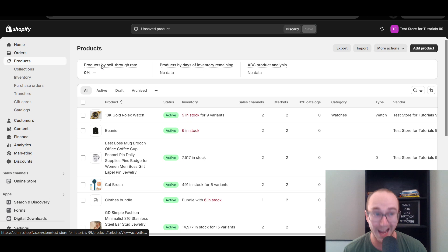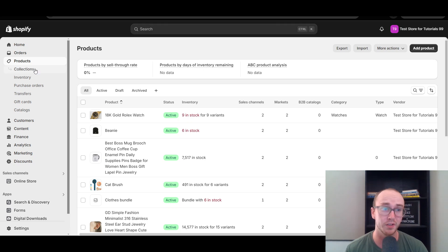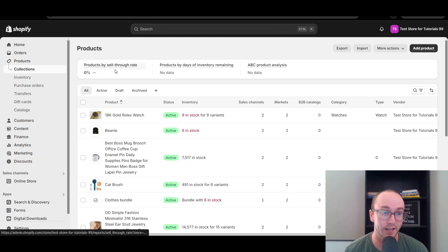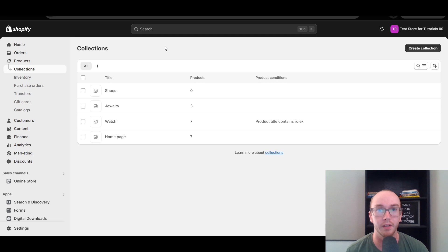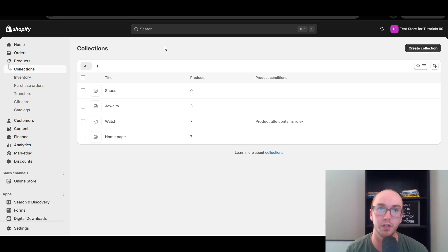Once you've added products, next you're going to come over here to the left hand side. We're going to select Collections. And this is really the key area that you're going to want to navigate to in order to change the order of those products.